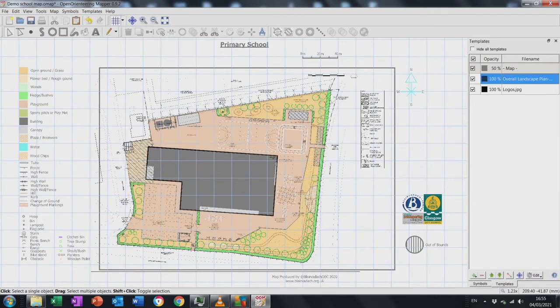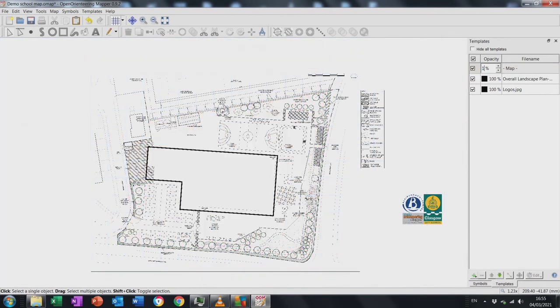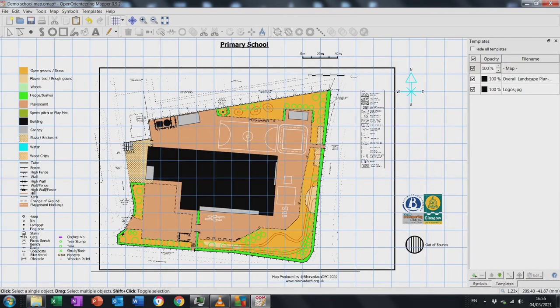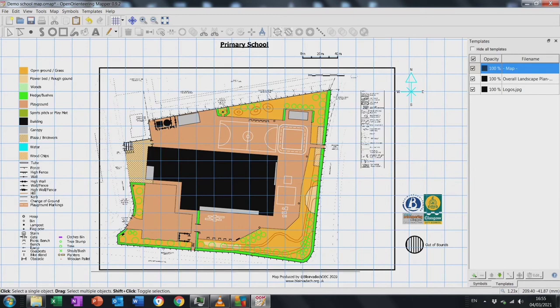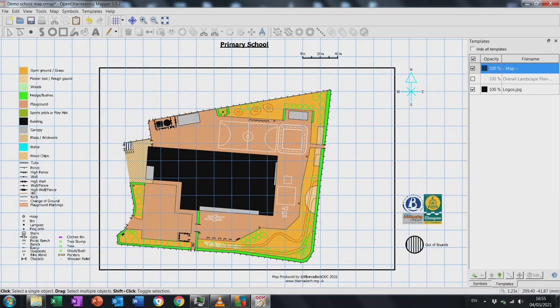My last toggle on and off check — I'm happy with everything, so I change the opacity to 100 so the map will really pop. I can also switch off the template now because I no longer need it.